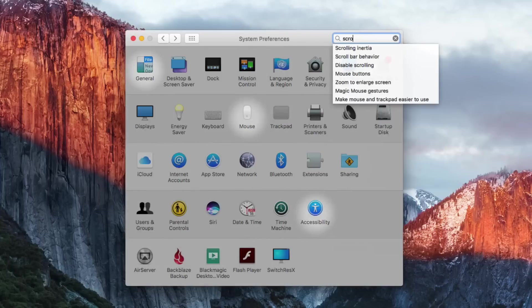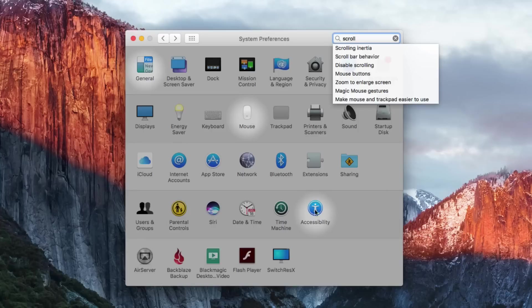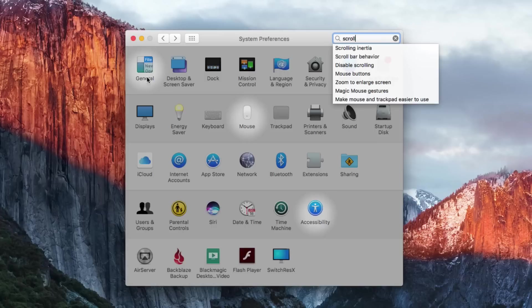So you can just start typing scroll and you can see that you've got these highlights here at various degrees. For mouse and accessibility it's kind of bright behind it and there's a dim one behind general. So one of these three contains what you're looking for. All three contain something that has to do with scrolling.